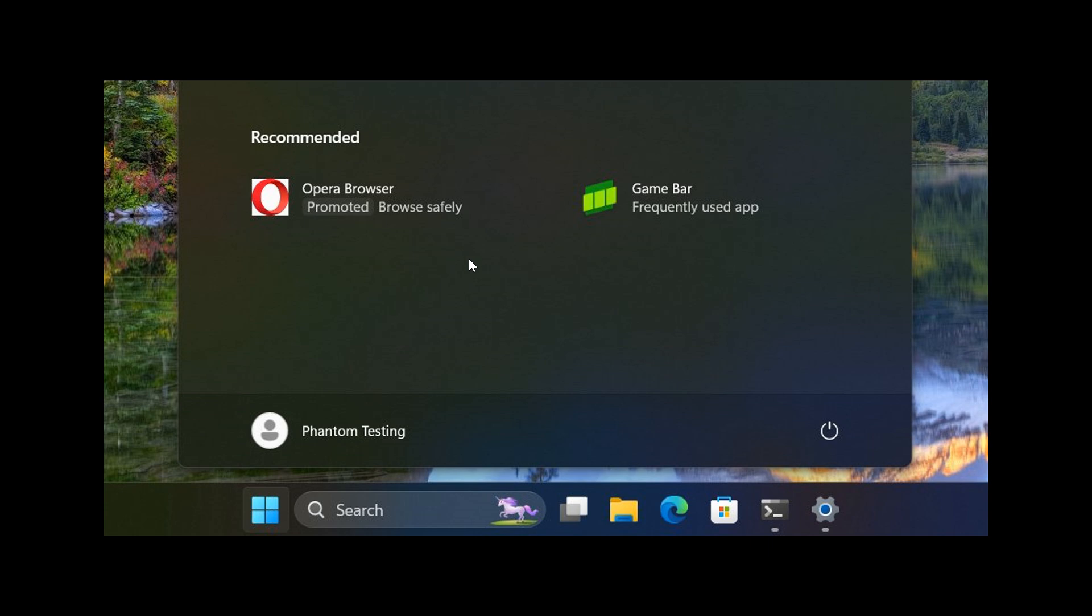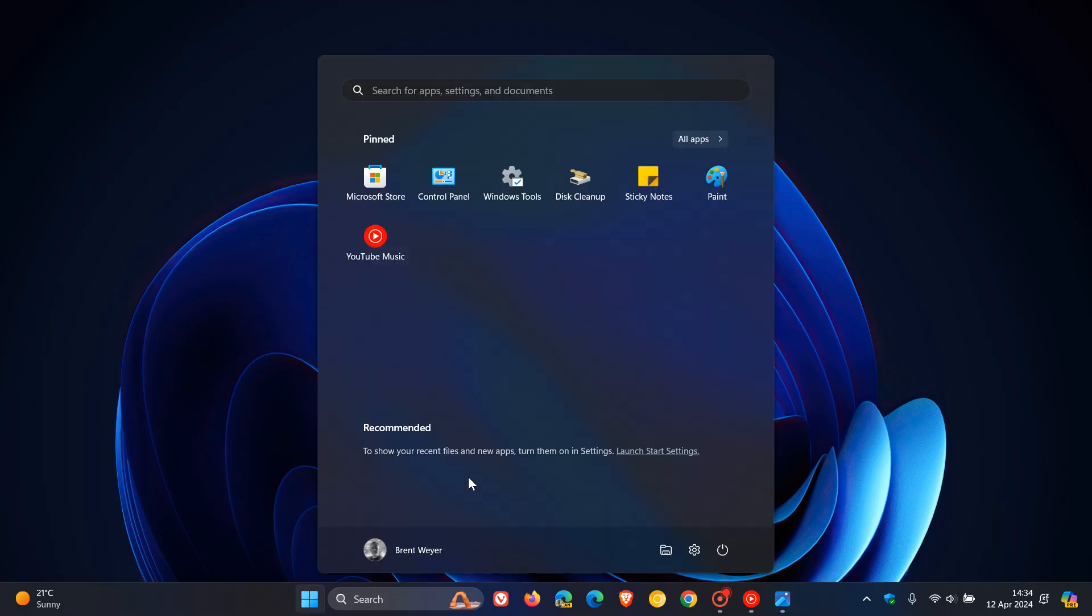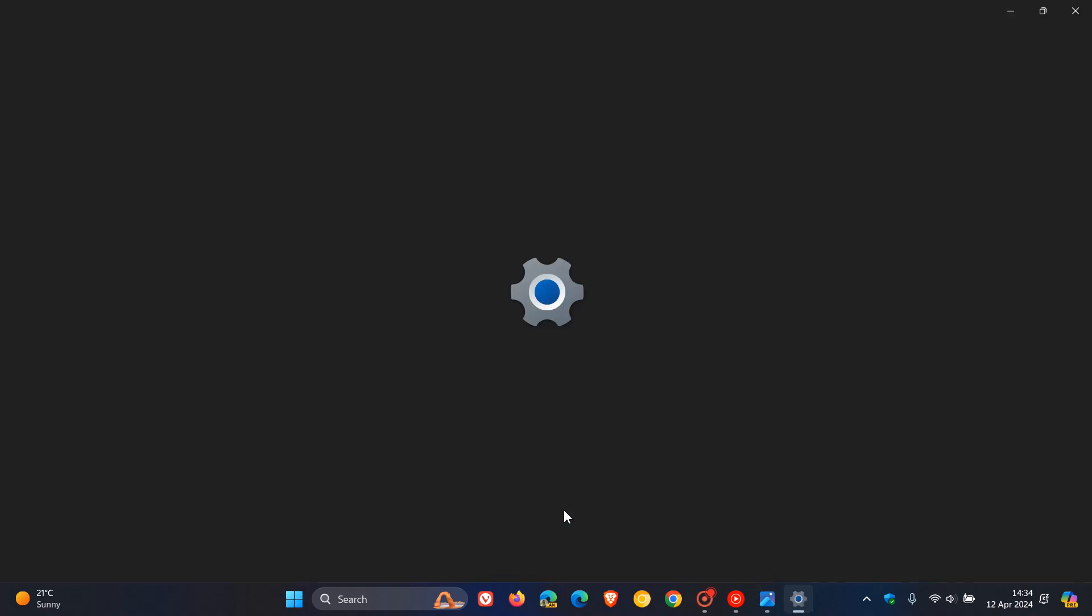the good news is you can turn these promotions off by heading to your settings in Windows 11. Now, this hasn't made its way to stable yet, but if ever it does, what you do is go to your start, right click anywhere on the start menu, head to start settings,